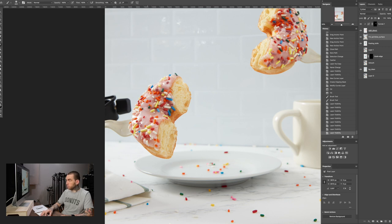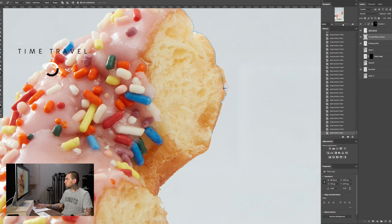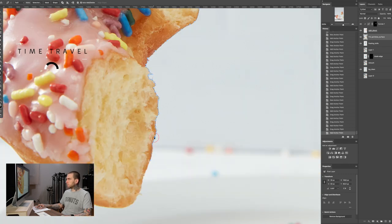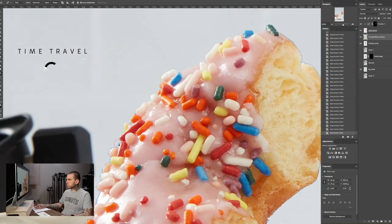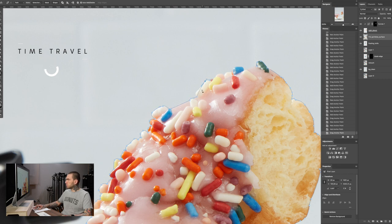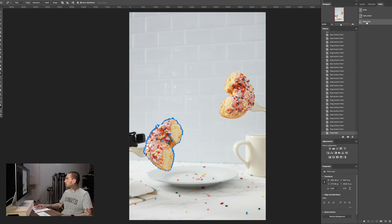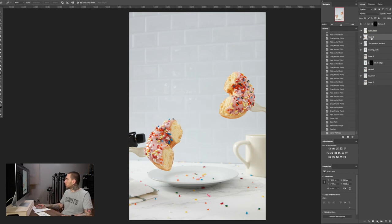Now we need to do the left donut. I'm going to blow through this and speed it up so you don't have to listen to me ramble. All those path points — that's horrific and not the ideal way, but it is what it is. Command-click on the path, feather 1 pixel, Command J to put it on its own layer, and name it 'left donut'.